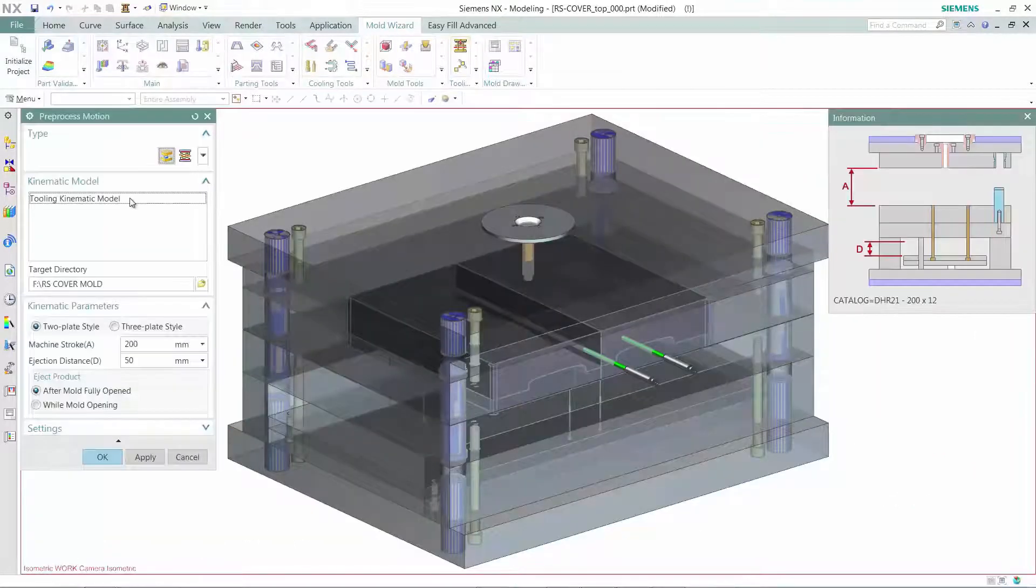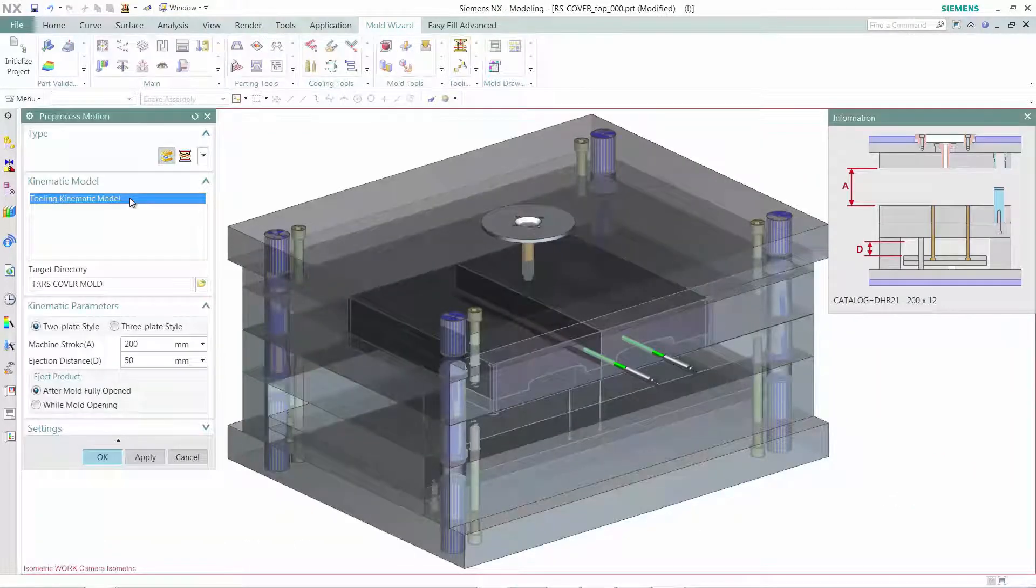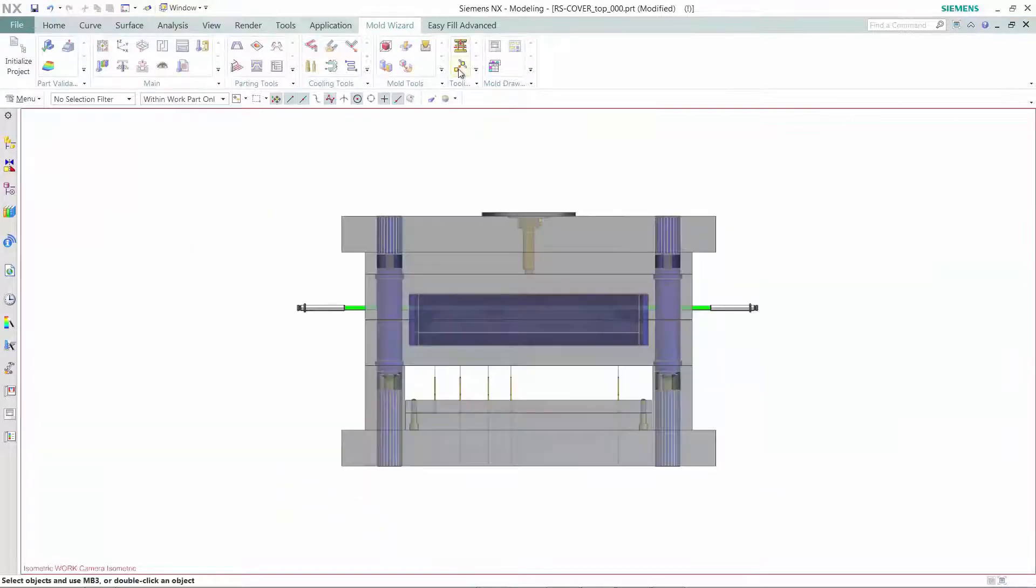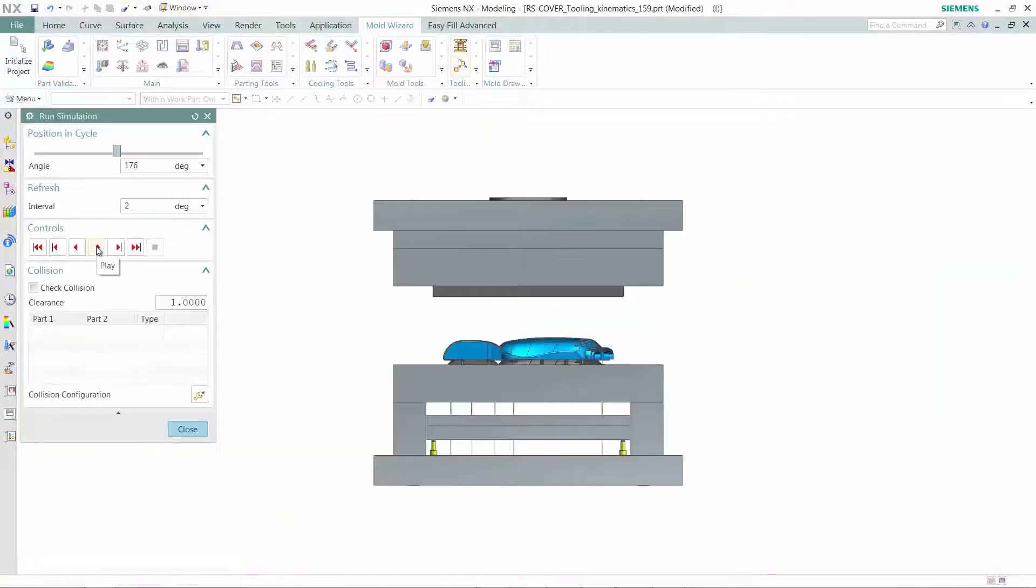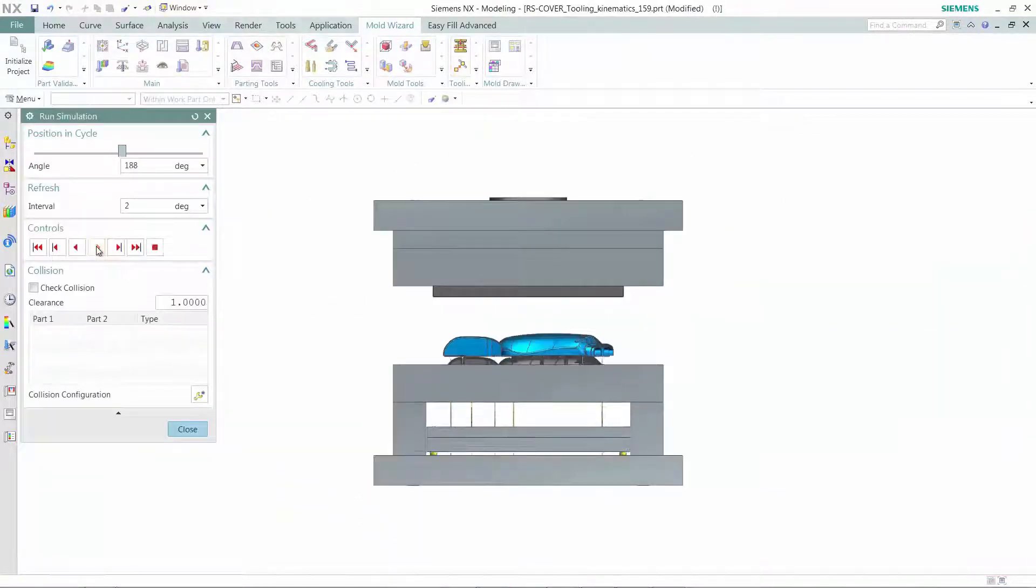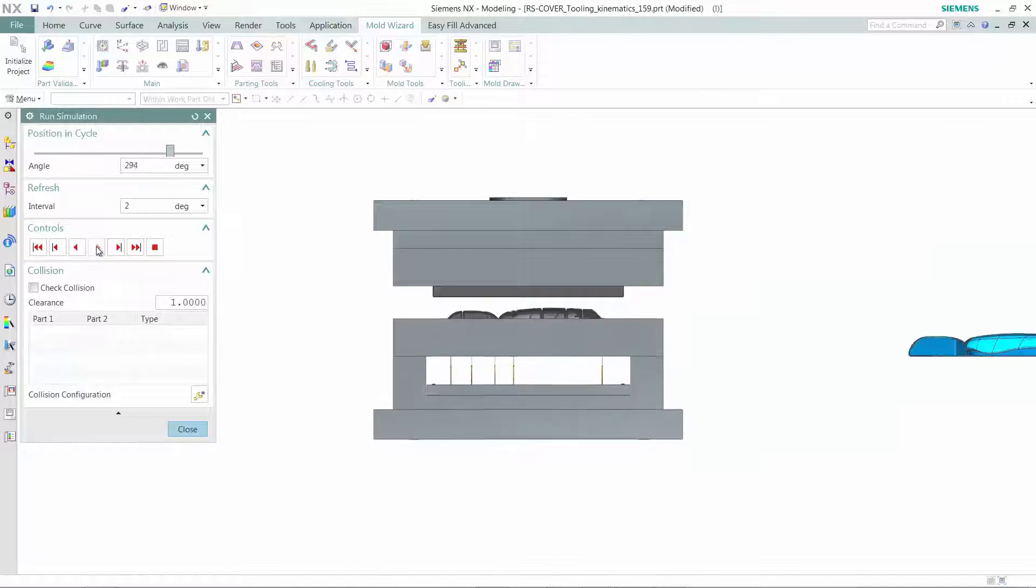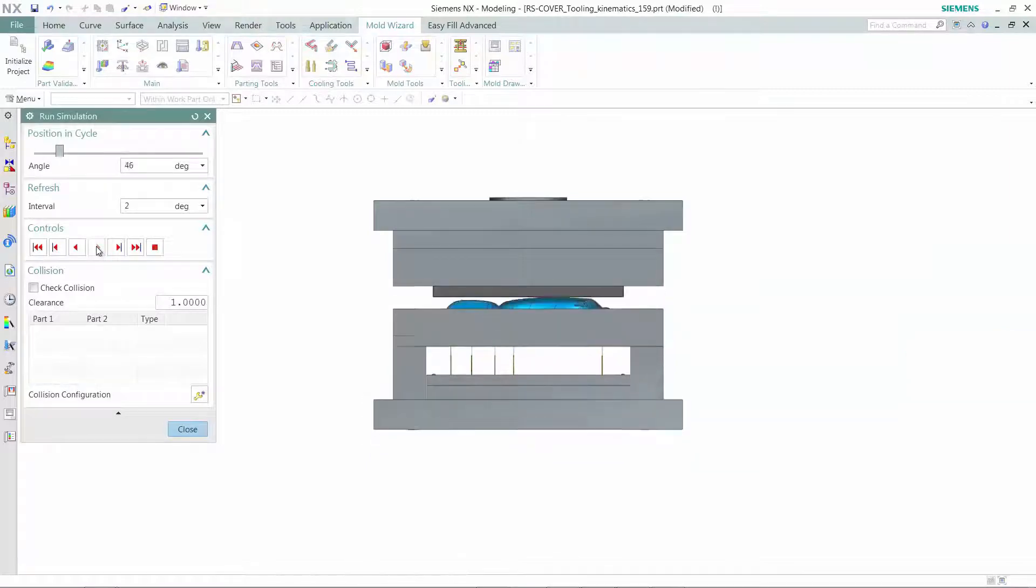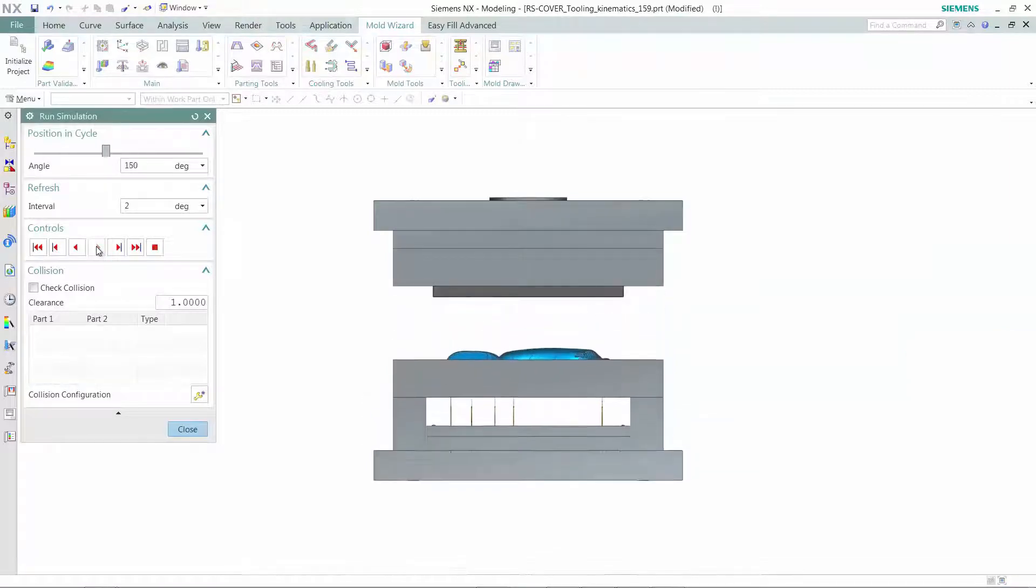Using NX Mold Wizard, you can simulate the mold assembly to check how the tool would work. You can dynamically check for interference and fix the defects in the design phase itself.